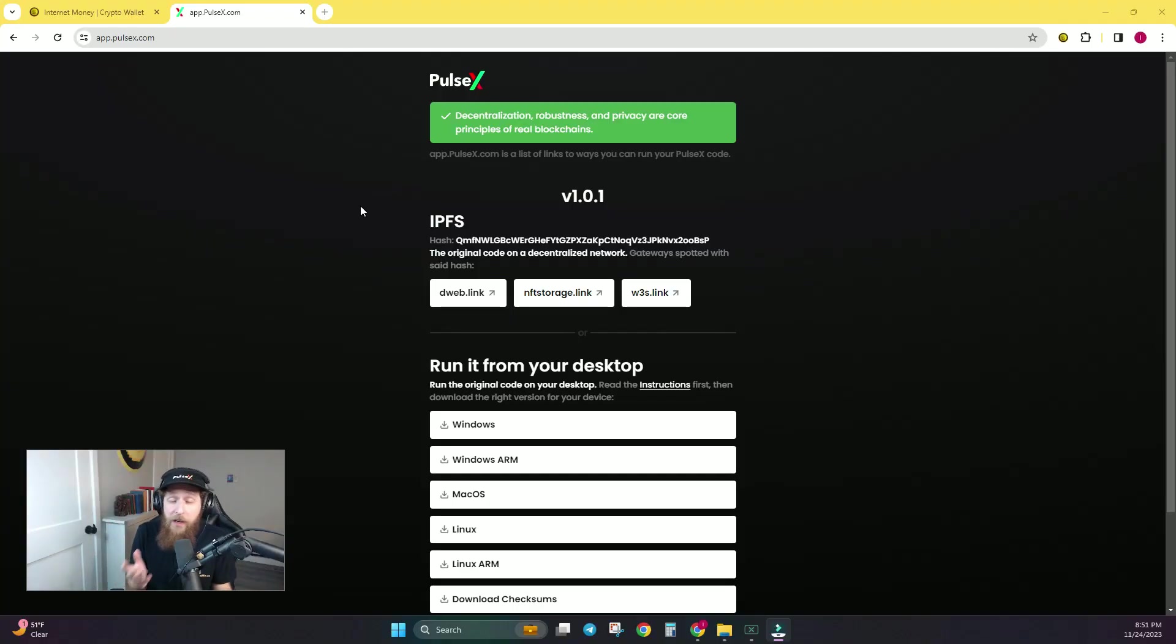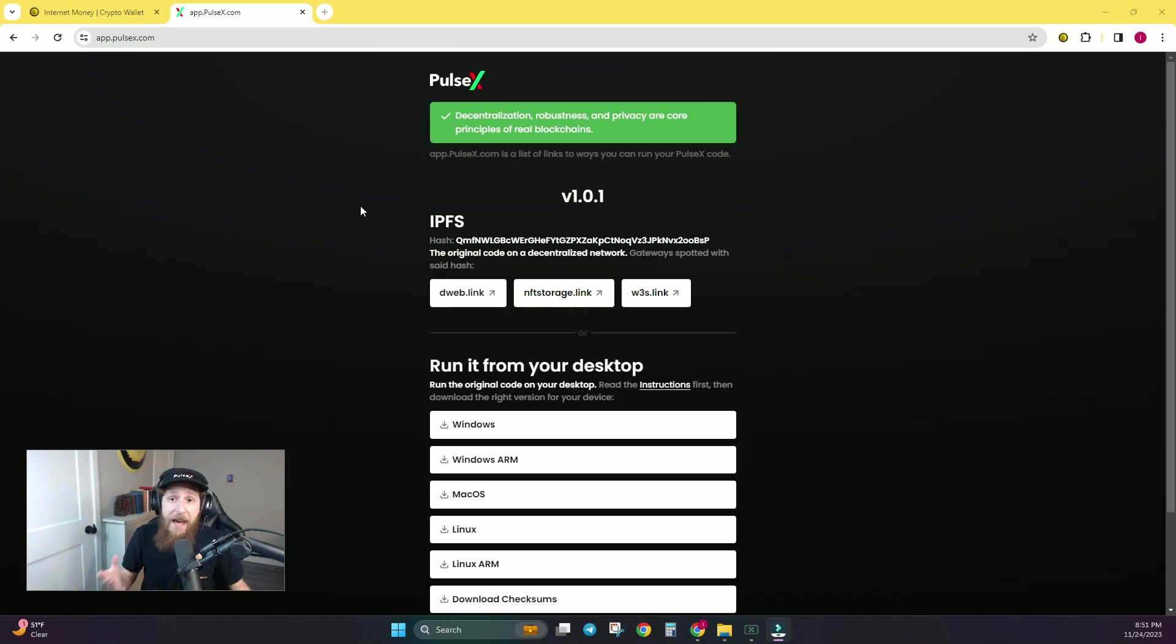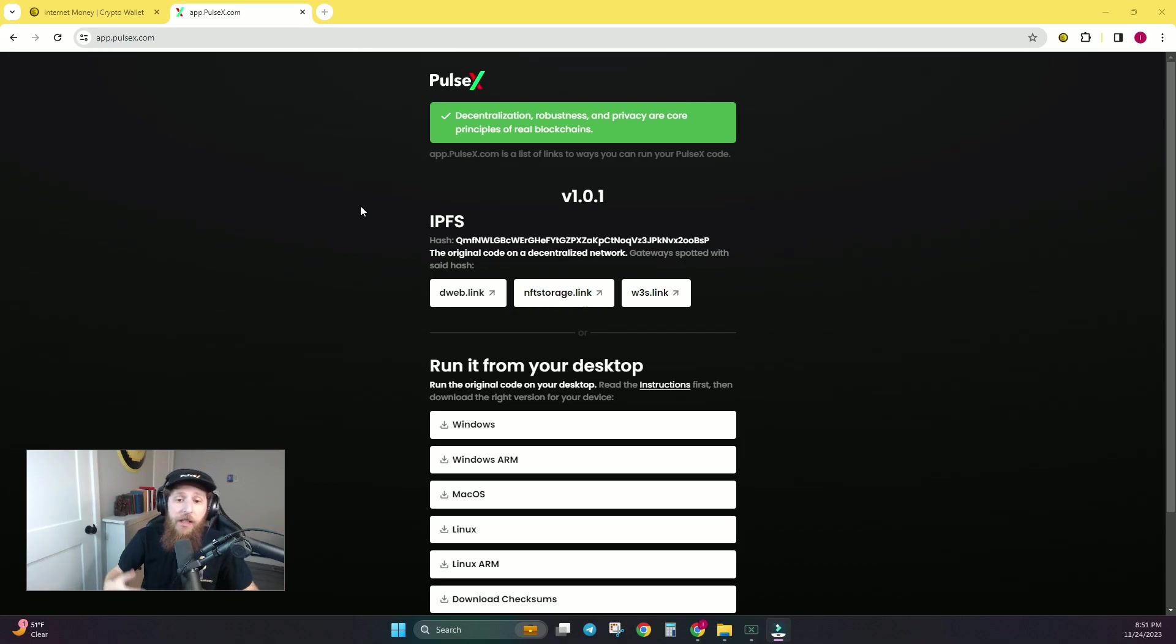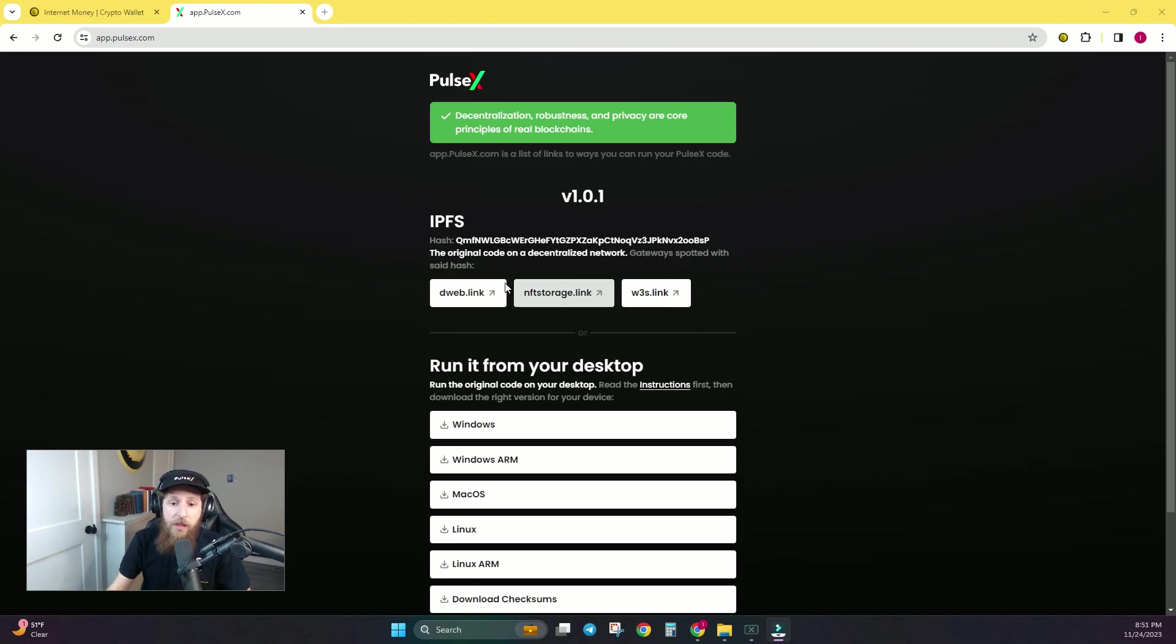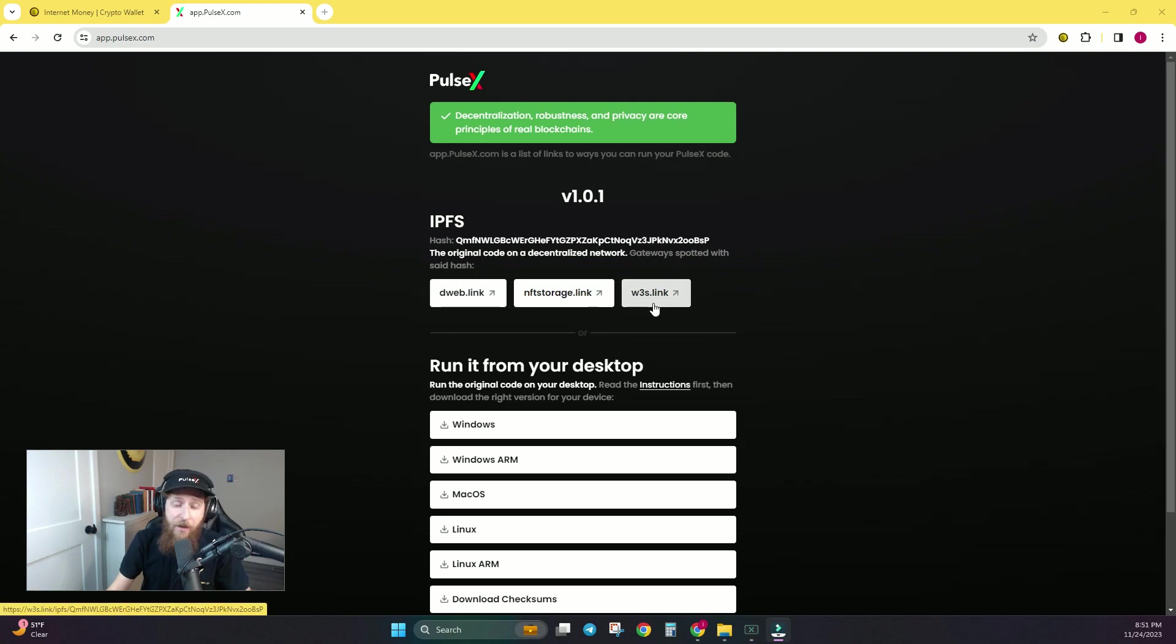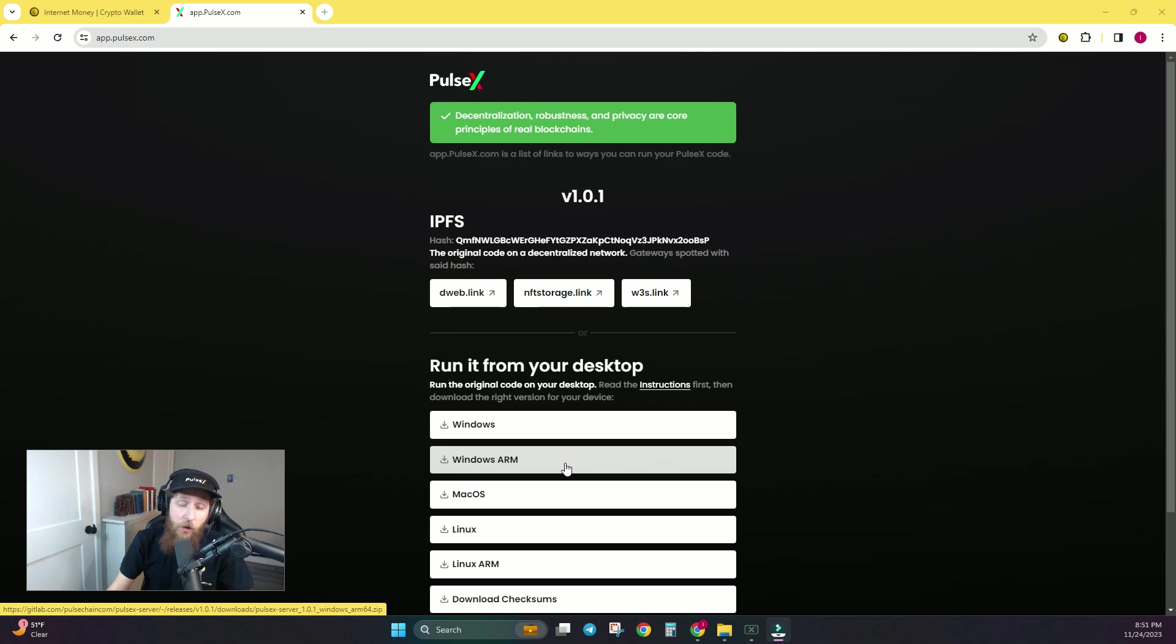If you are not aware as to what occurred, when you go to app.pulsex.com, where you would have previously found the ability to just swap on PulseX, what you see now is a collection of IPFS links and ways to run the PulseX code from your own computer.